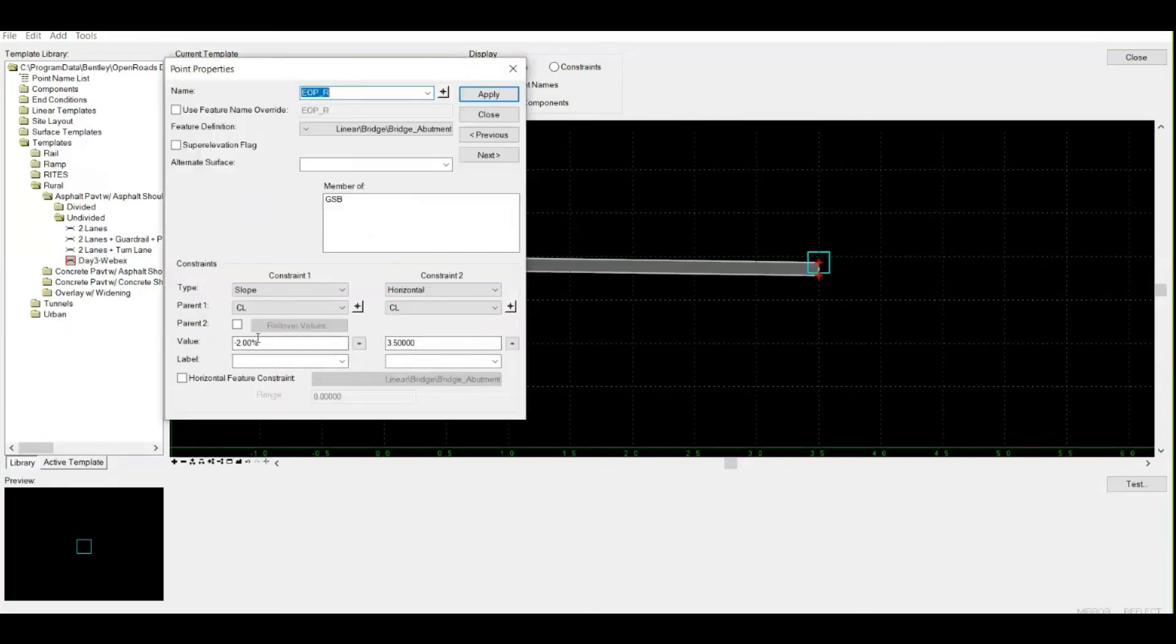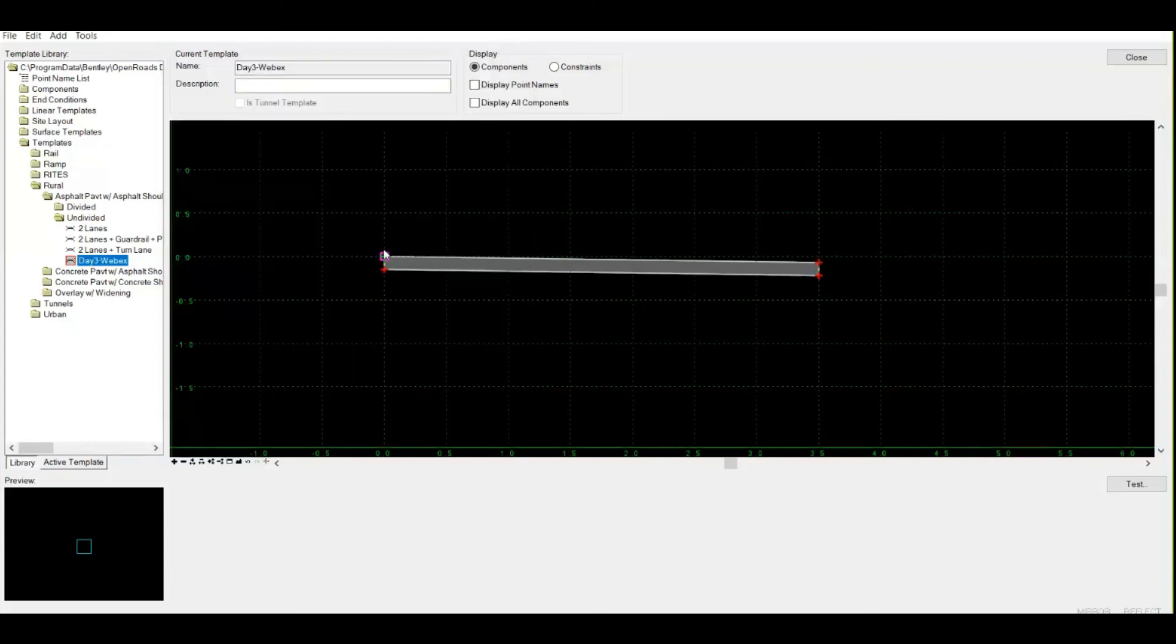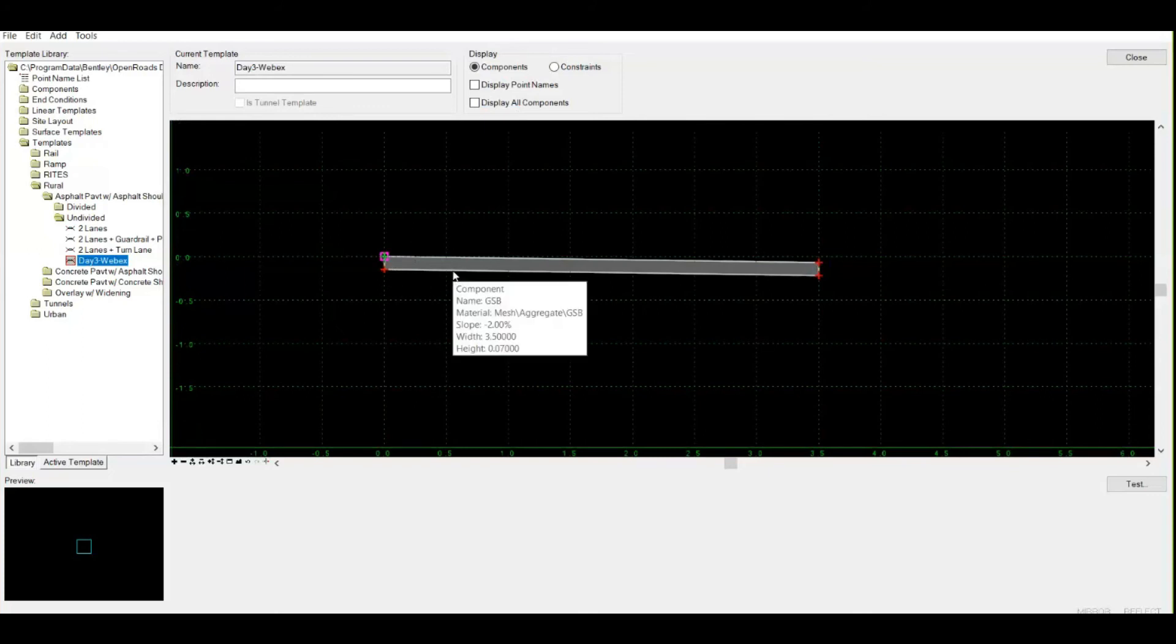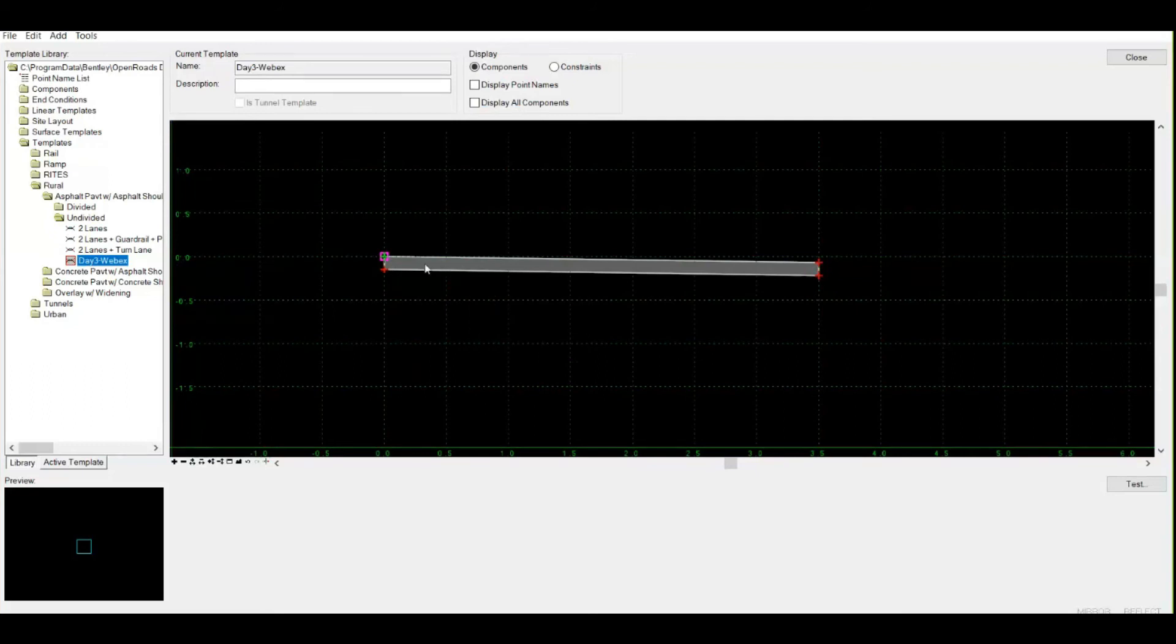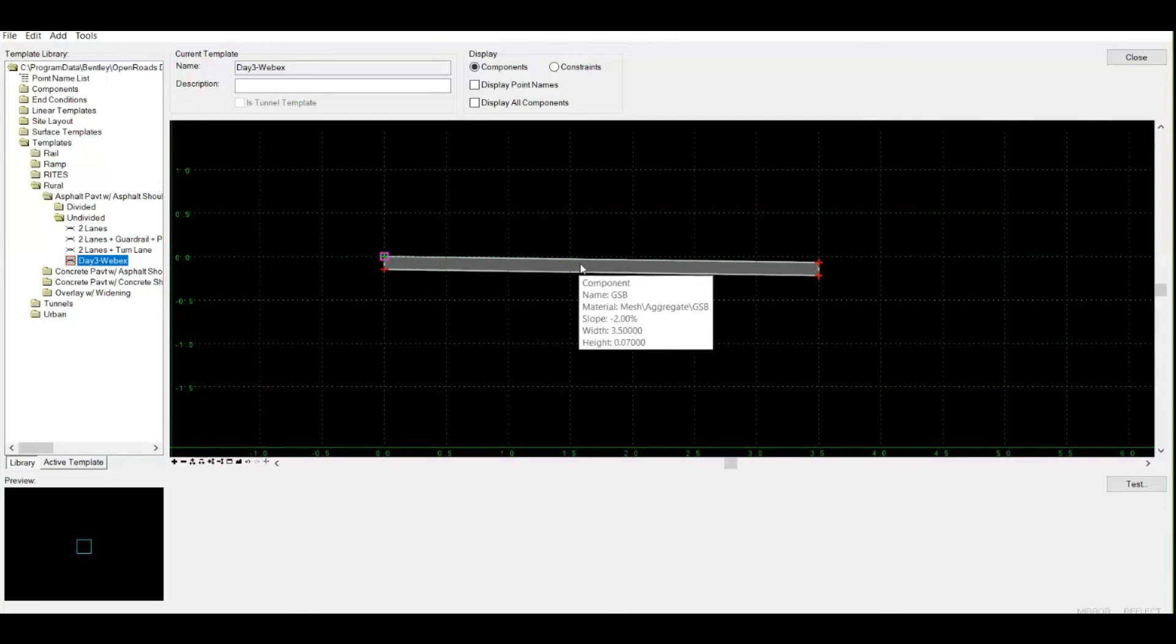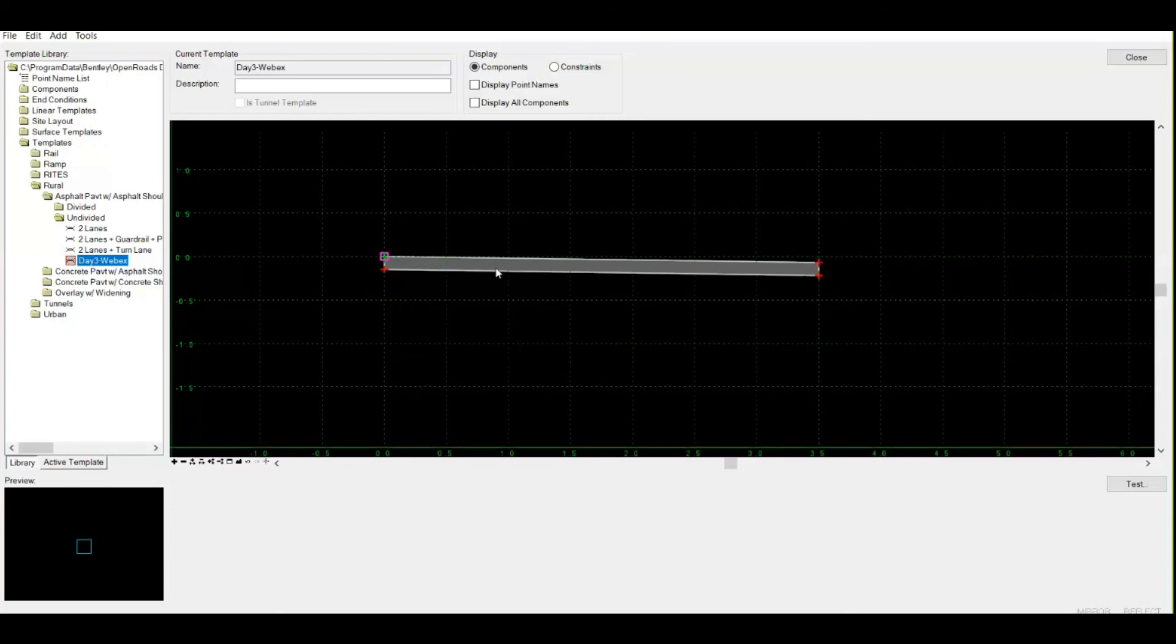My cross fall with respect to my centerline - my edge of pavement is 2% down with respect to centerline. But this is only one layer component. I have not yet defined any properties to the component. I've just used these points.